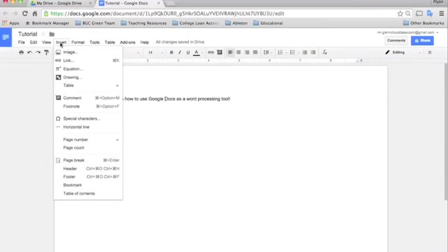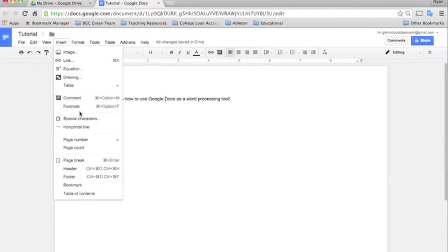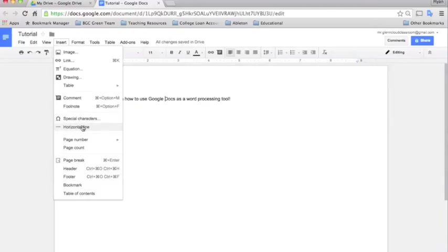Also in the insert section we have comments. You can add comments. I'll talk about that in the later tutorial as well. It takes a little bit to learn that. Footnotes, special characters. There's all kinds of special characters that you can insert in there if you need certain symbols or things like that. Horizontal line just breaks the page. Kind of draws a line right across the page.